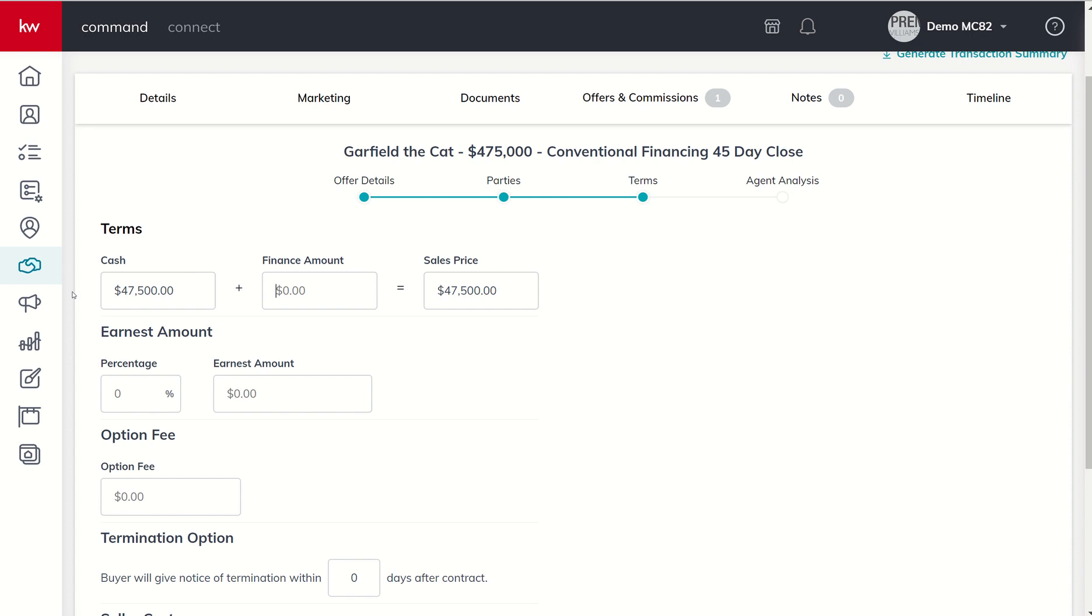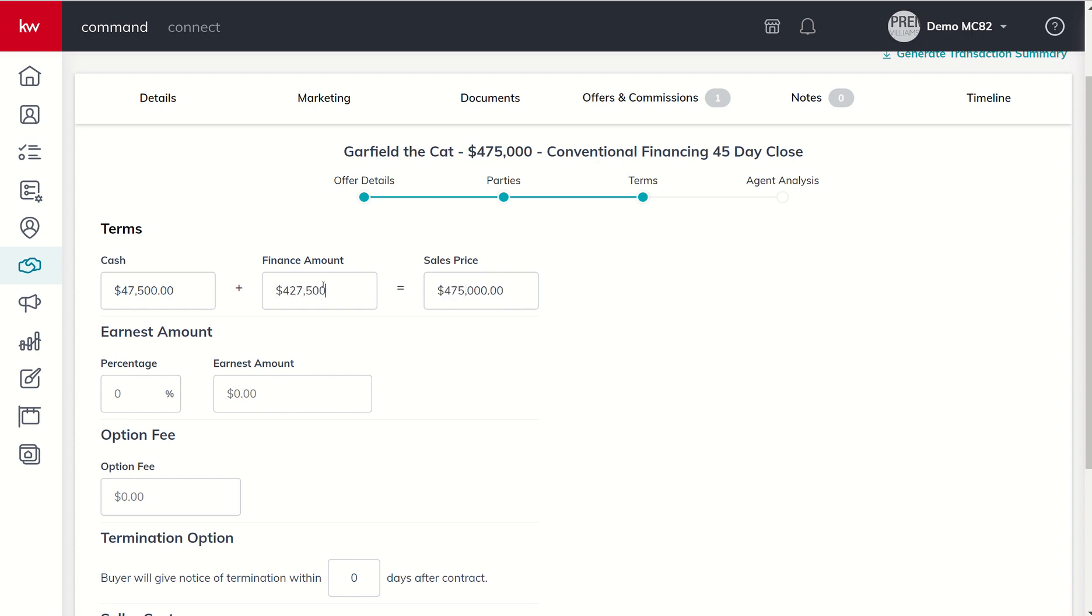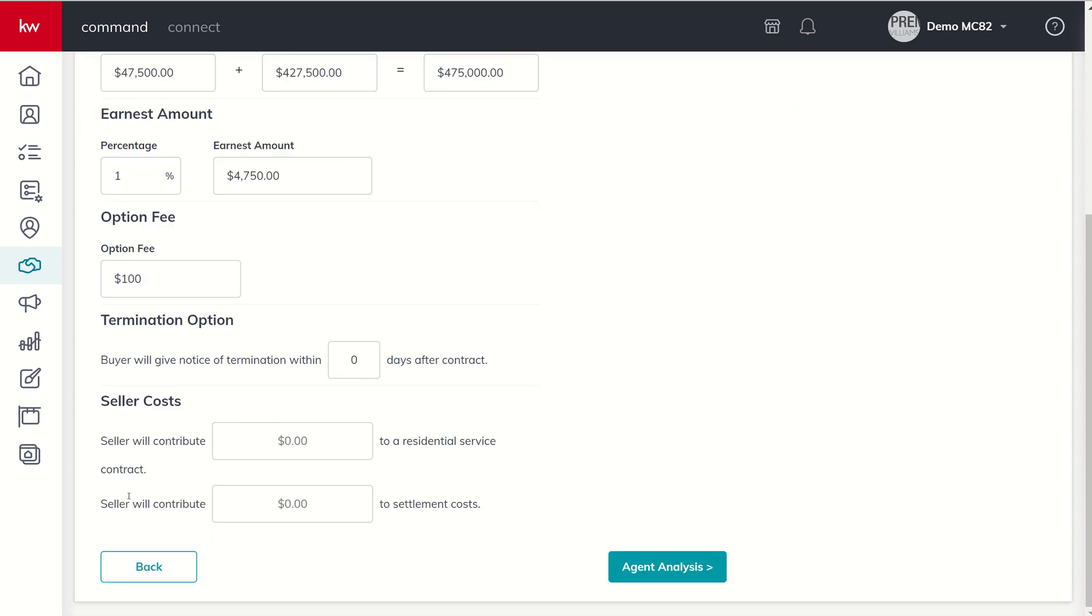Let's say they're putting down 10 percent, they're going to finance the rest. Let me figure out what 90% of $475 is, that's $427,500 that's going to end up financing. They're putting down one percent earnest money. They're going to do a hundred dollar option fee but they only want seven days. They are asking the seller to contribute to a home warranty, five hundred dollars for that, but they don't want any settlement costs.